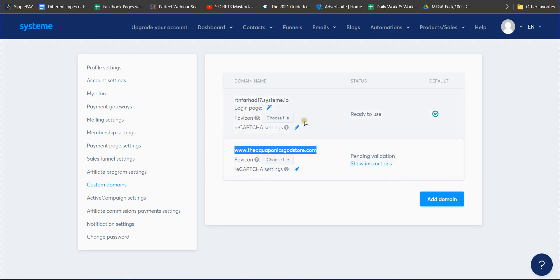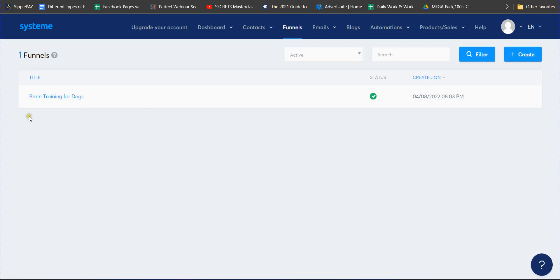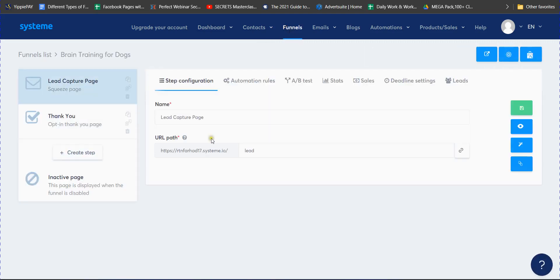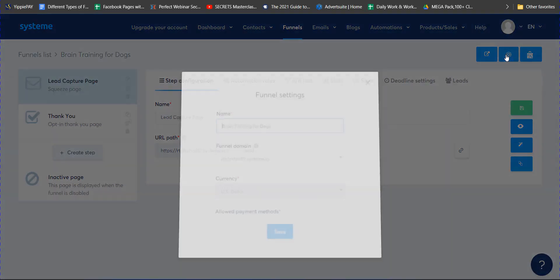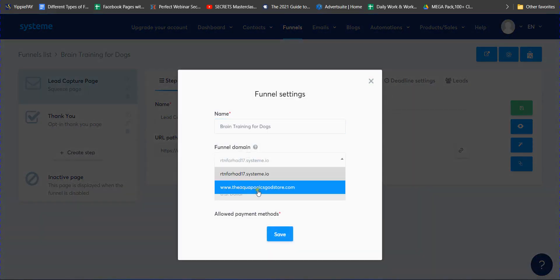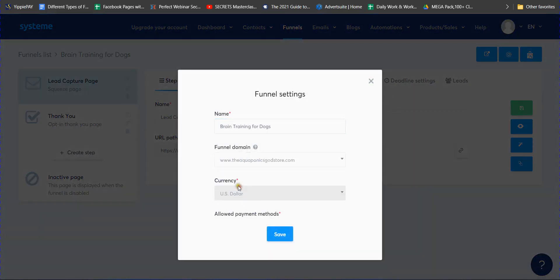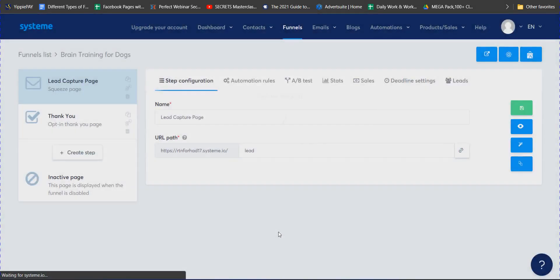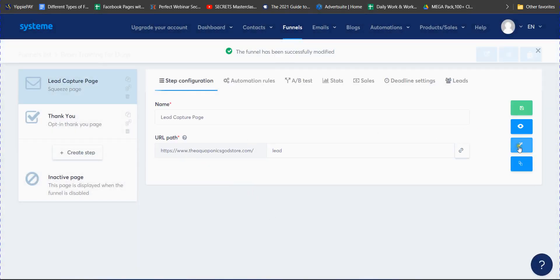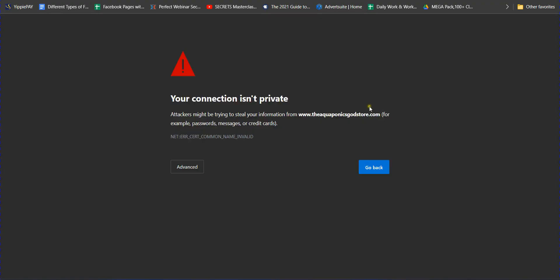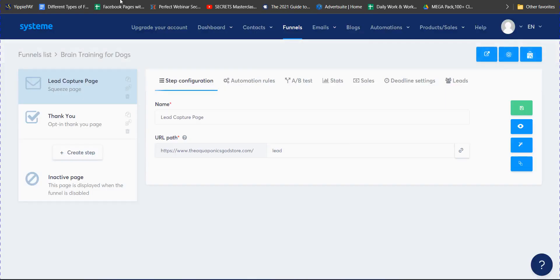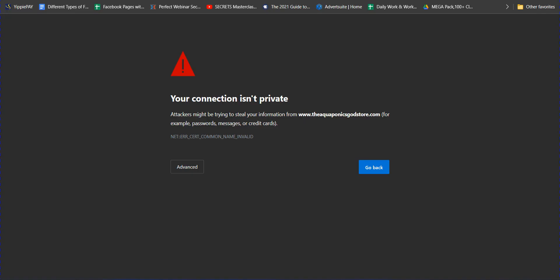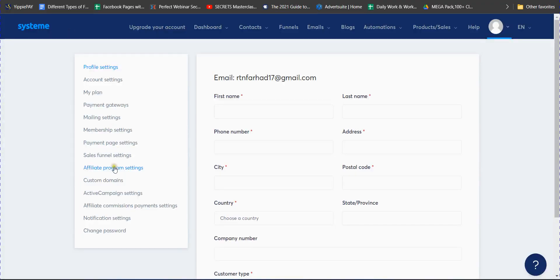Once your domain is verified, go to your funnel, click the funnel name, and change the domain name to your custom domain. Save and done. If you reload the page and it doesn't load yet, it's because the domain isn't fully verified — once verified, the page will load successfully.